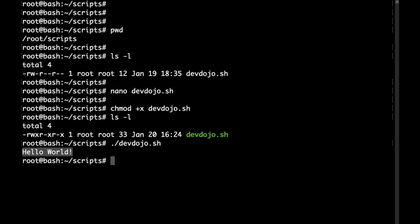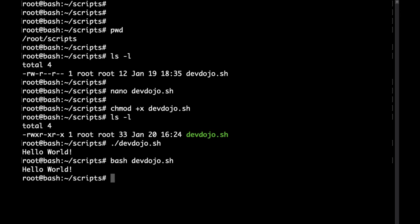Another way to run the script is to just type bash then followed by the name of the script. Sure enough, the output would be the same.